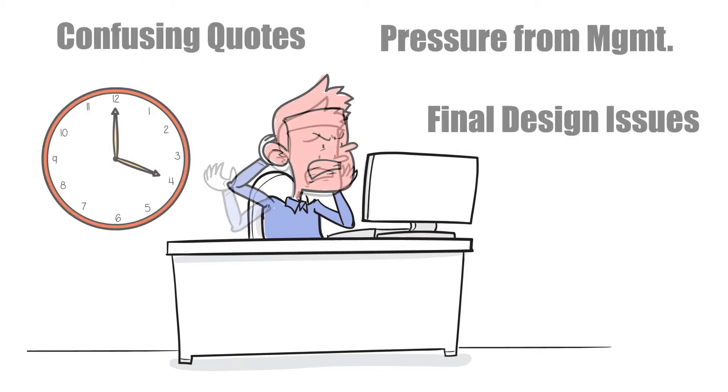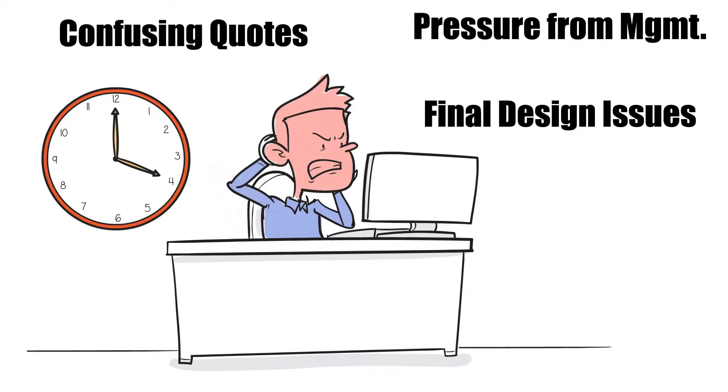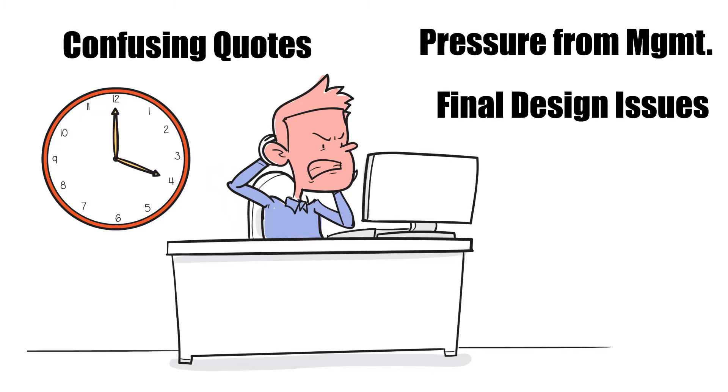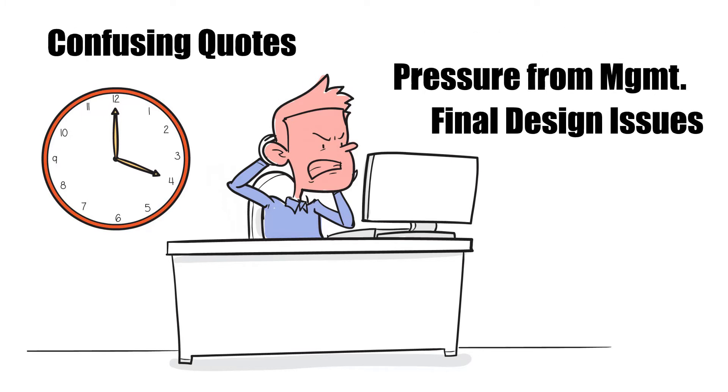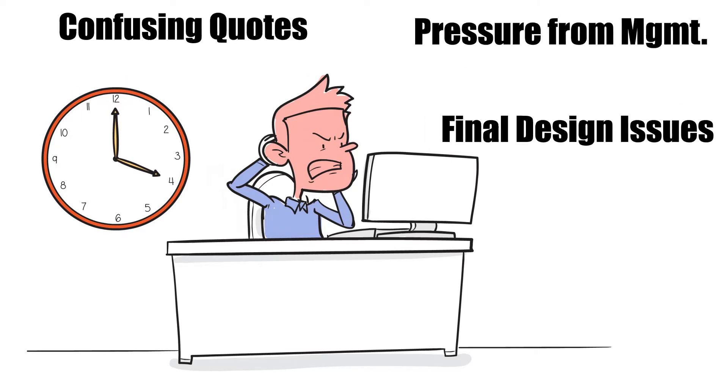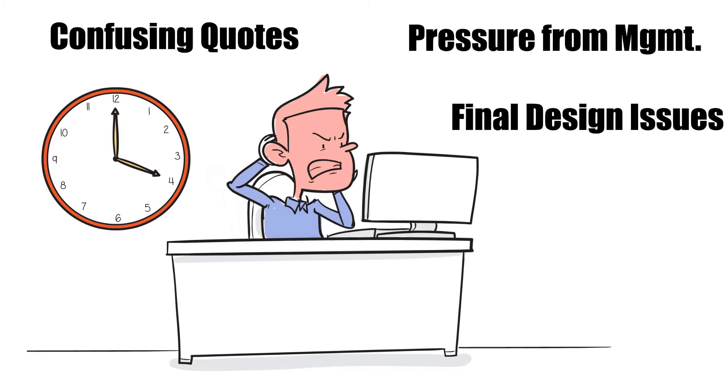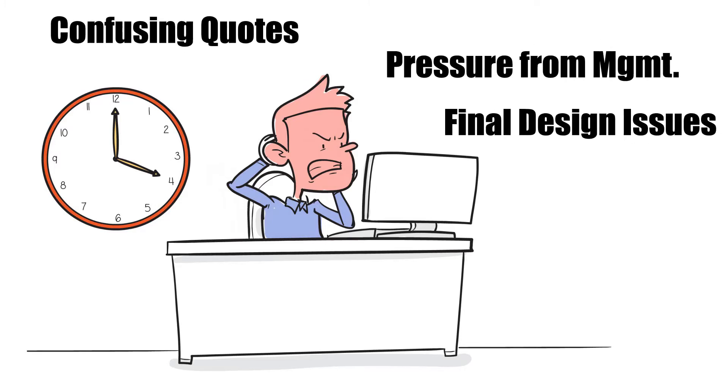He's repeated his needs to multiple vendors over and over again, and getting quotes from different companies. It's getting complicated and expensive.